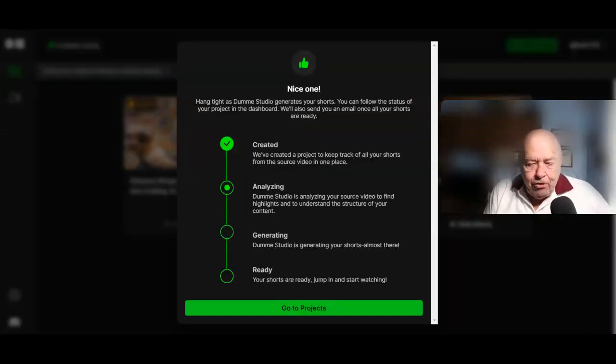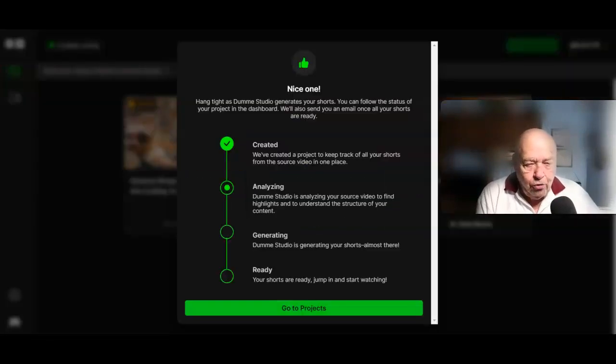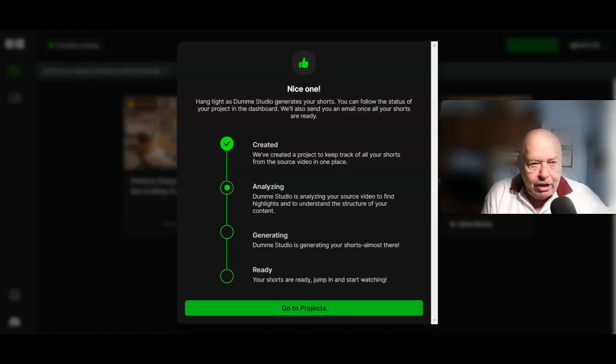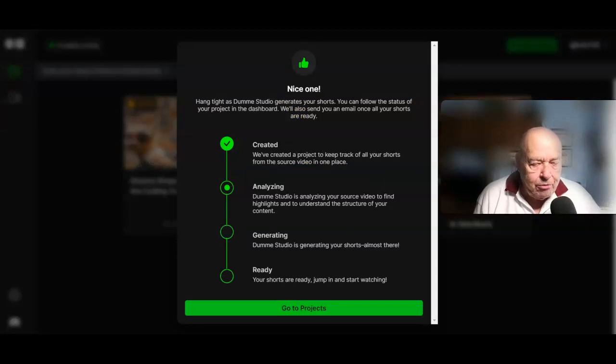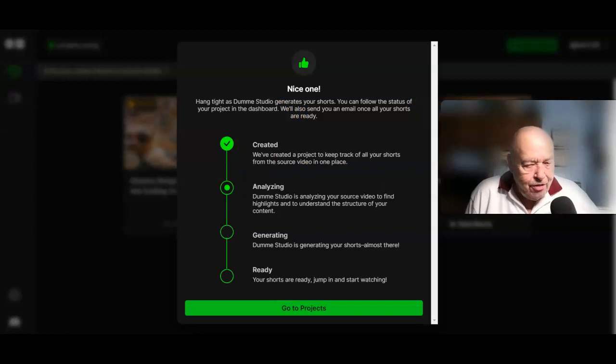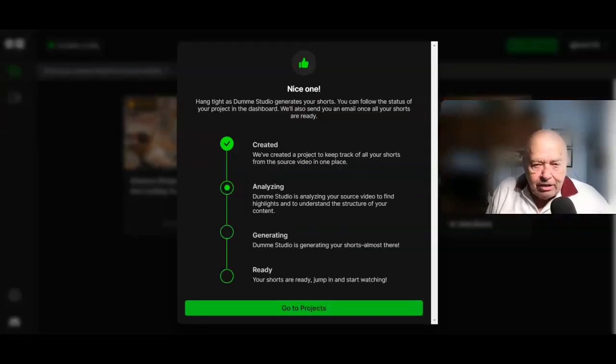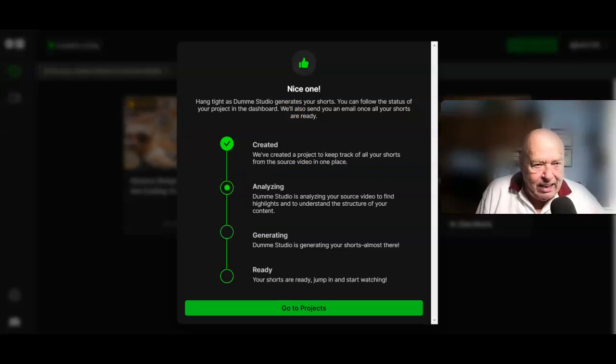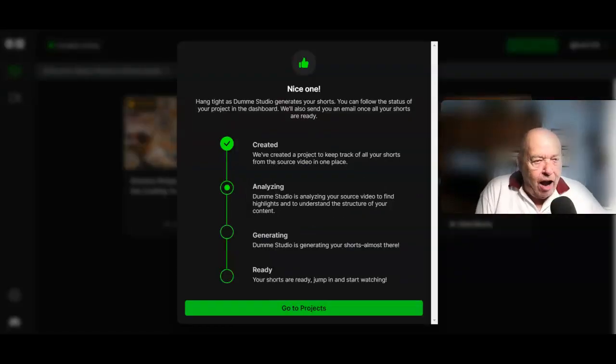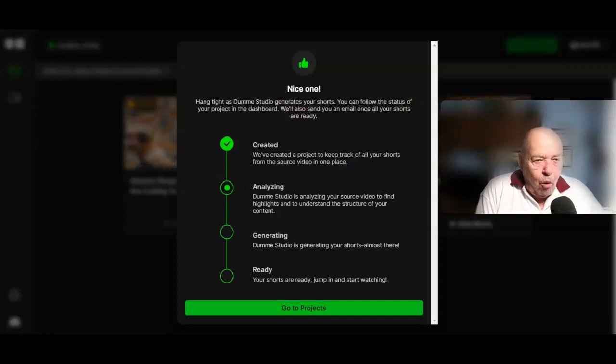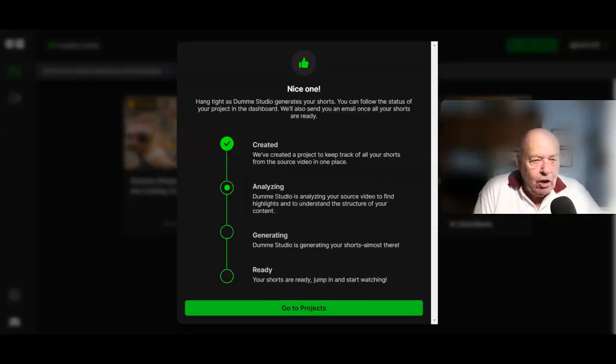At this point, you can add another project or you can just close it and wait for the email to arrive to let you know that the project's been completed. Once I receive my notice that this project is completed, I'll restart this video and we'll take a look at the short itself to see what kind of job Dummy did for me in creating a short out of a longer video.